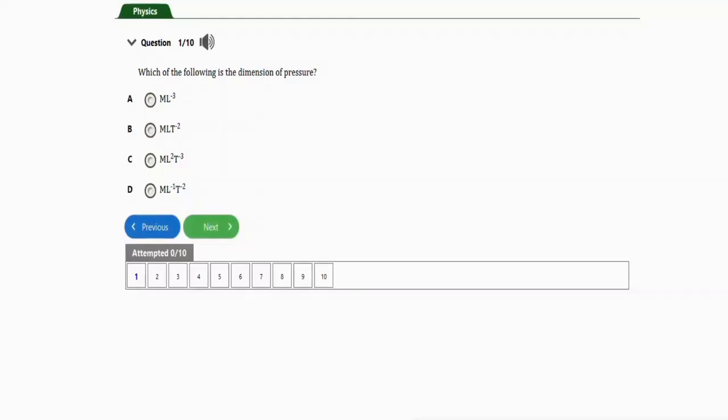In this video we're going to learn how to solve problems involving dimension of physical quantities for your JAM physics. We're going to practice with solving repeated questions for this topic, so let's get started with the first one.